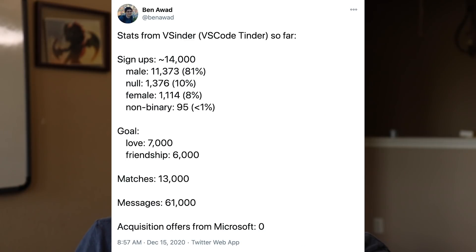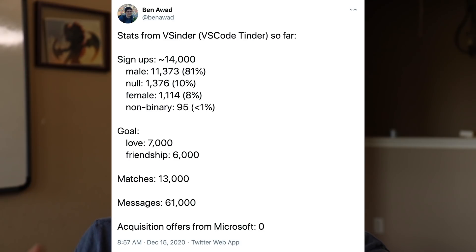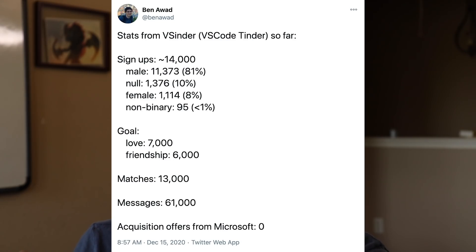A lot of people asked for stats and the gender ratio, so here you go. About 14,000 people have signed up so far. 81% are male, 10% didn't make it through the profile screen to set their gender, 8% are female, and less than 1% are non-binary. About 7,000 people set their goal as love and about 6,000 were in the friend category. There have been 13,000 matches, and 61,000 messages between users. Also, there have been 40,000 swipes right and about 60,000 swipes left. And sadly, there have been zero acquisition offers from Microsoft.